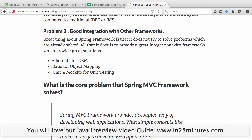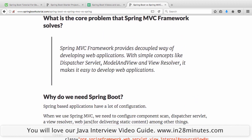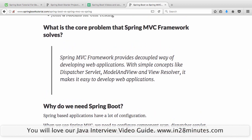The other problem that Spring tried to solve is what the Spring MVC framework does. Spring MVC is the core web framework. There is the MVC architecture where you have a Model, View, and Controller. Spring MVC is the most popular implementation of the modified MVC pattern, which uses a dispatcher servlet or front controller in front. Spring MVC framework provides a decoupled way of developing web applications with concepts like dispatcher servlet, model and view, and view resolver. More than 70% of the applications developed in the last 6 to 8 years are using Spring MVC because it provides a good MVC framework.